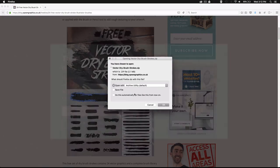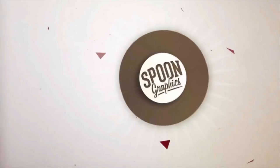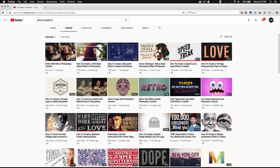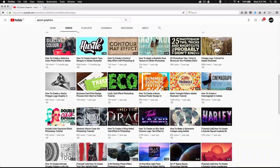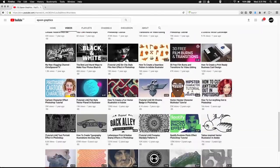I'll leave a download link in the video description and I'm also going to leave a link to Spoon Graphics's channel for those of you who aren't familiar with them. His channel is filled with amazing Photoshop and Illustrator tutorials so you guys should definitely check it out.